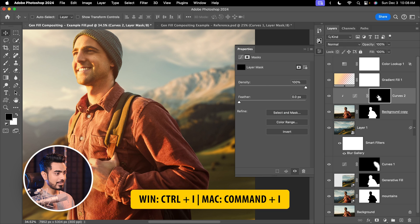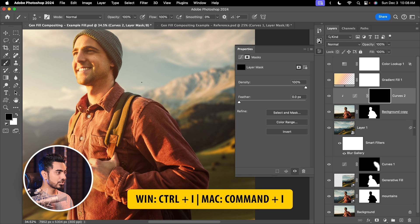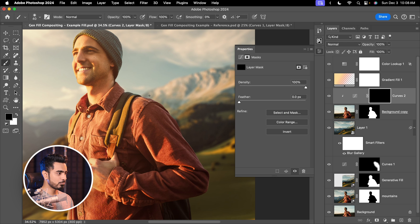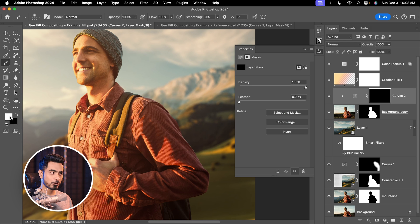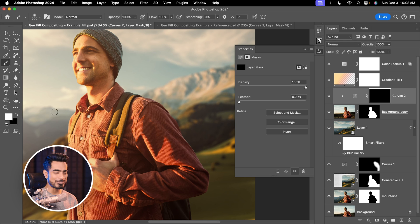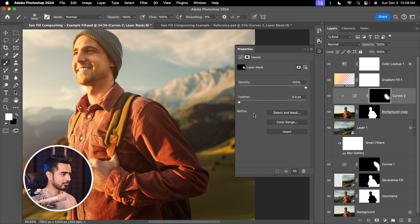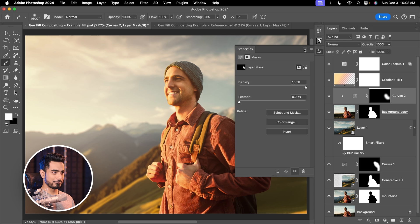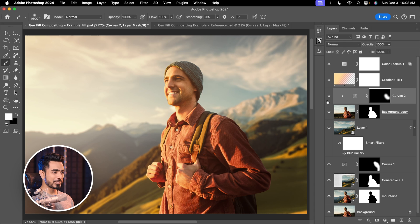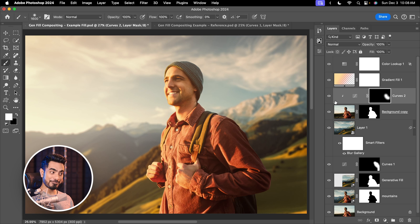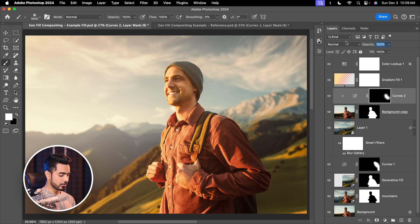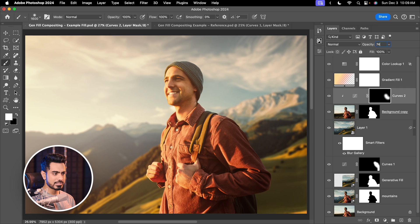Now select the mask, press Ctrl or Command I to invert the mask, take the brush, take a soft round brush with white as the foreground color. You can always press X to toggle between foreground and background. Just paint over this area. That's all. Fixed. So here's the before and here's the after. It is matching so well. Let's decrease the opacity to about 74. That's nice.